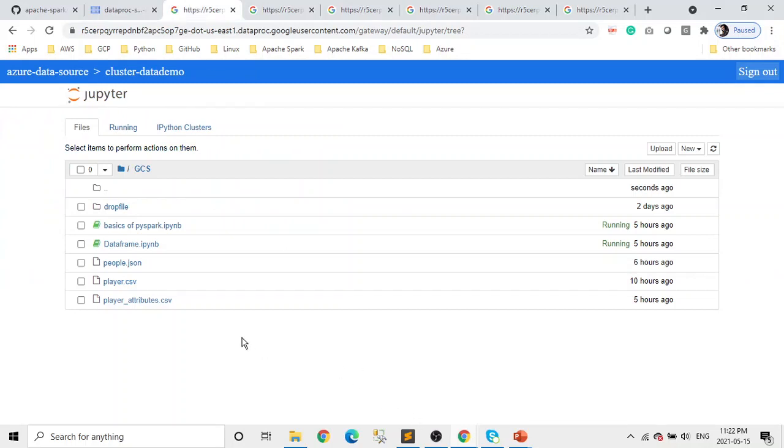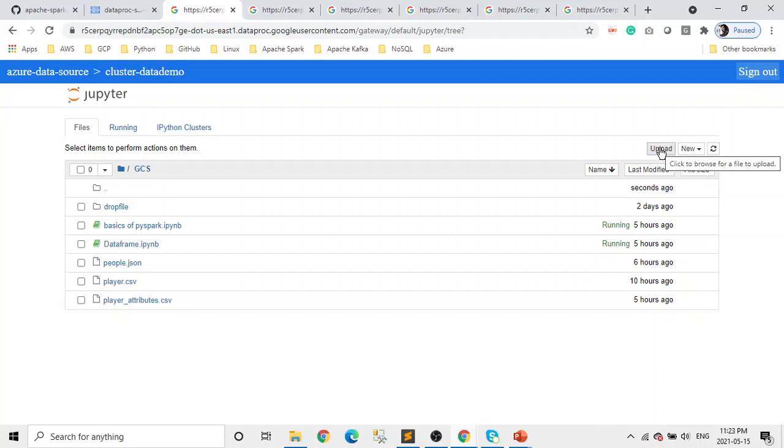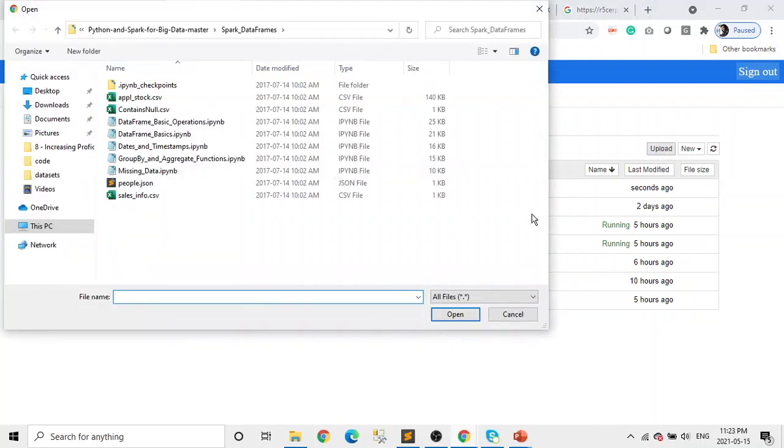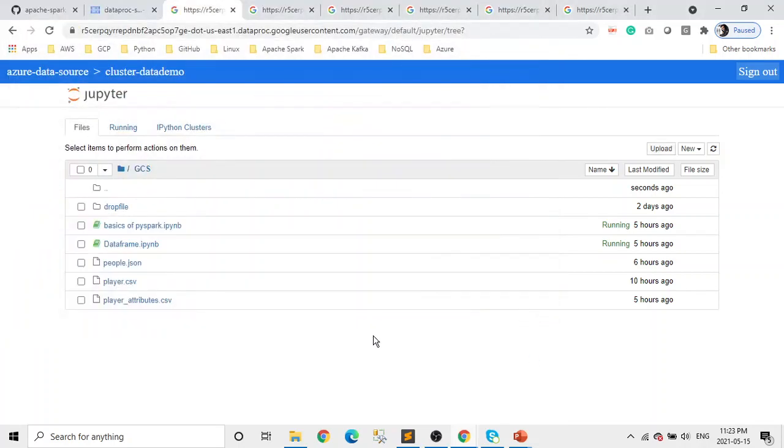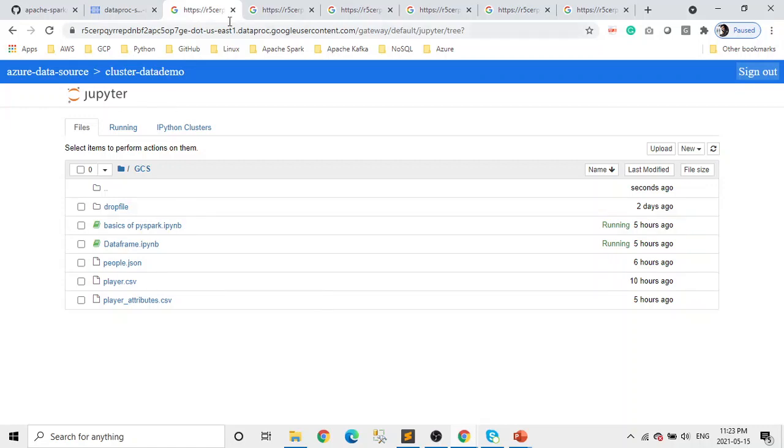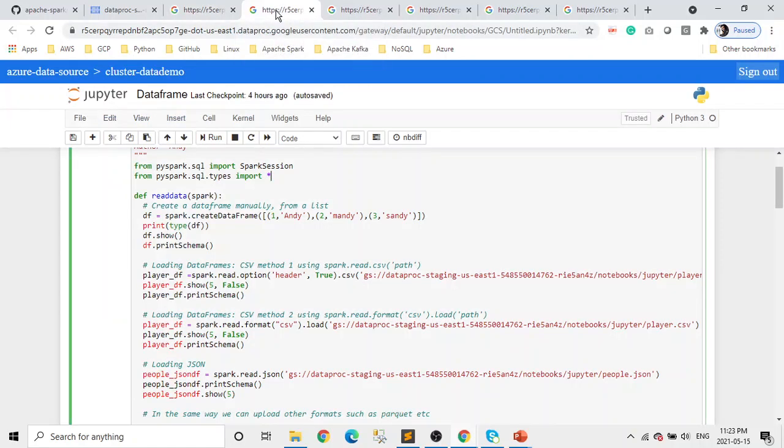Let's go to Google Dataproc. First, the first thing we need to do is create a DataFrame, how to load data to it, and then how we're going to work with it. If you remember last time, we can click on this upload and upload the data, whatever data we want. Don't worry about the files which we are using in this demo.